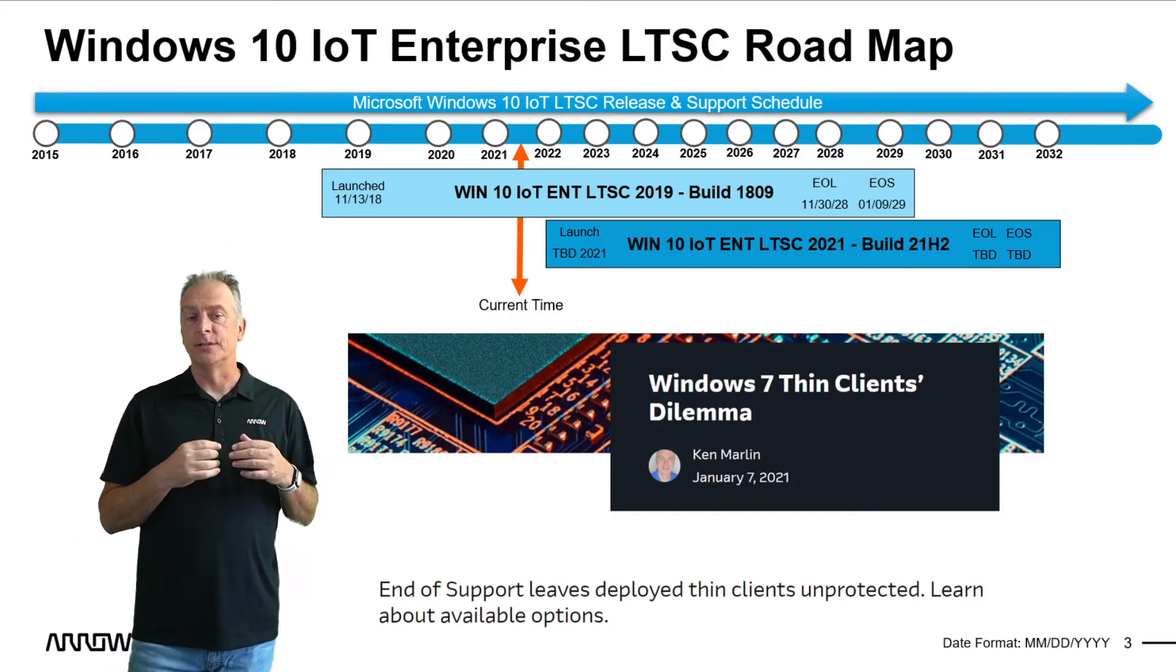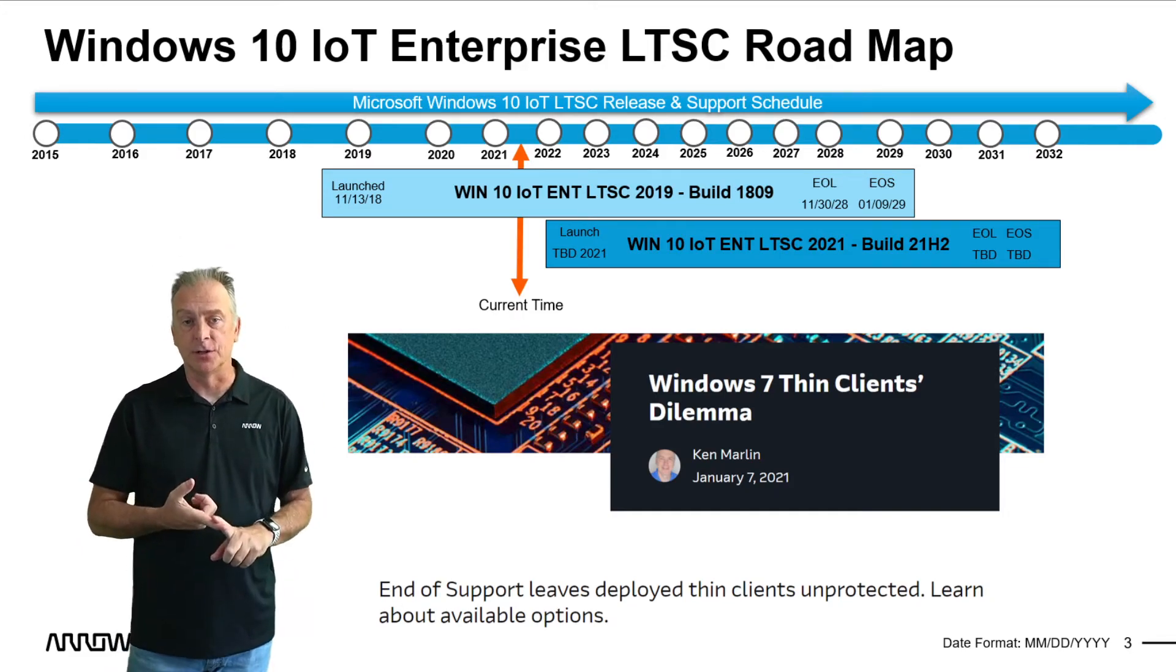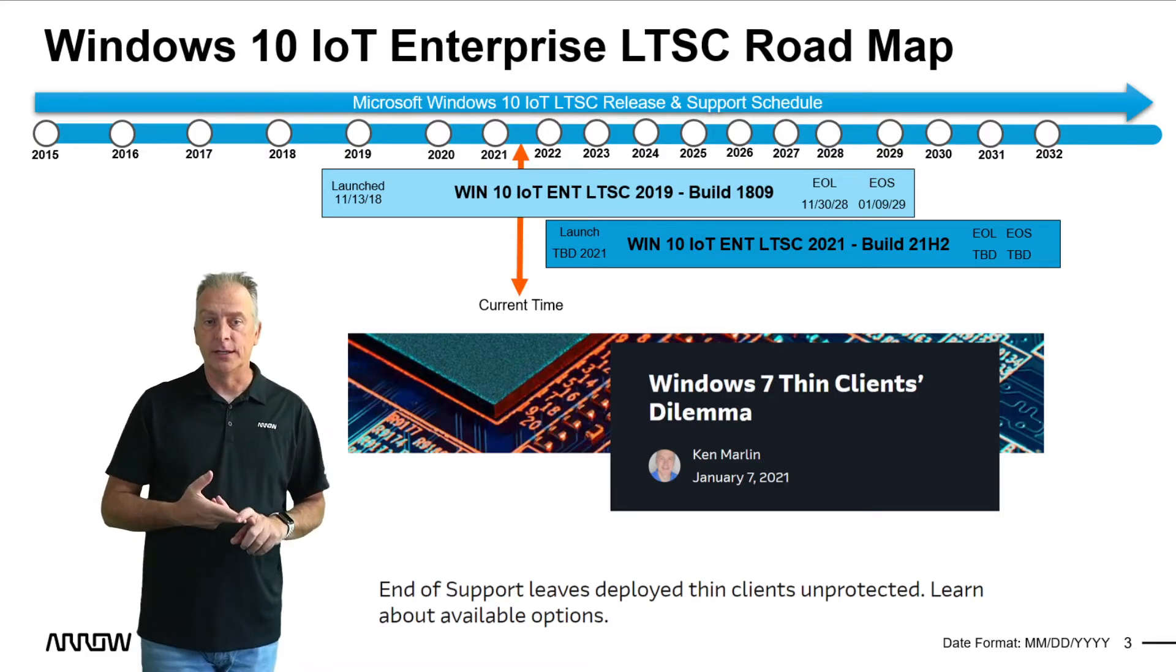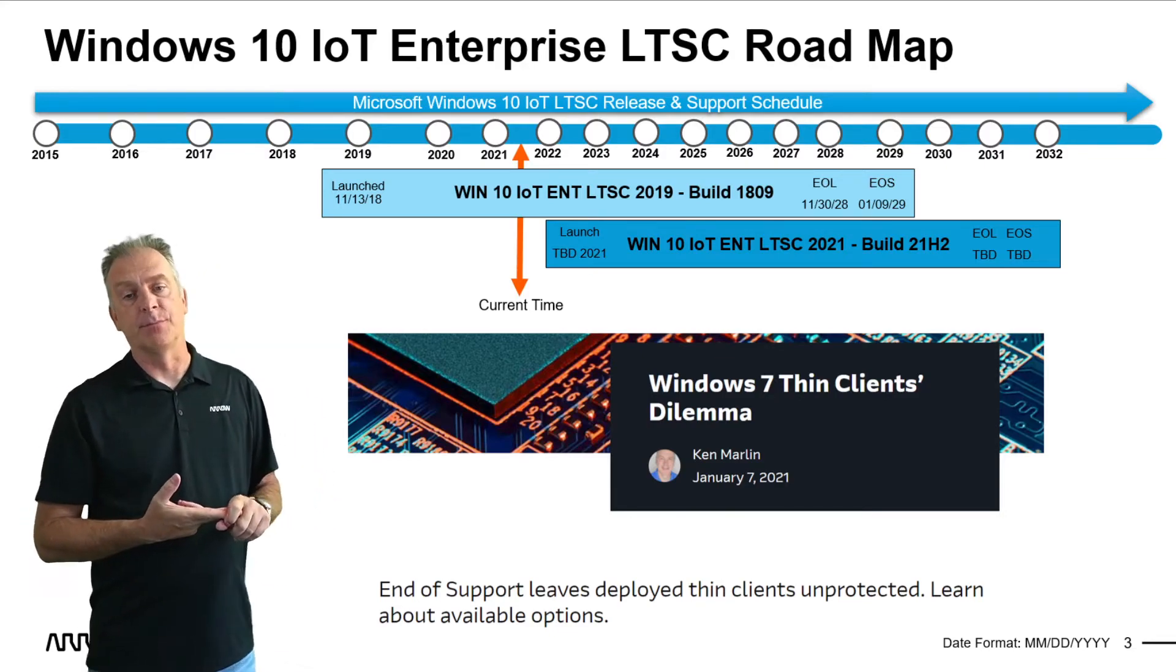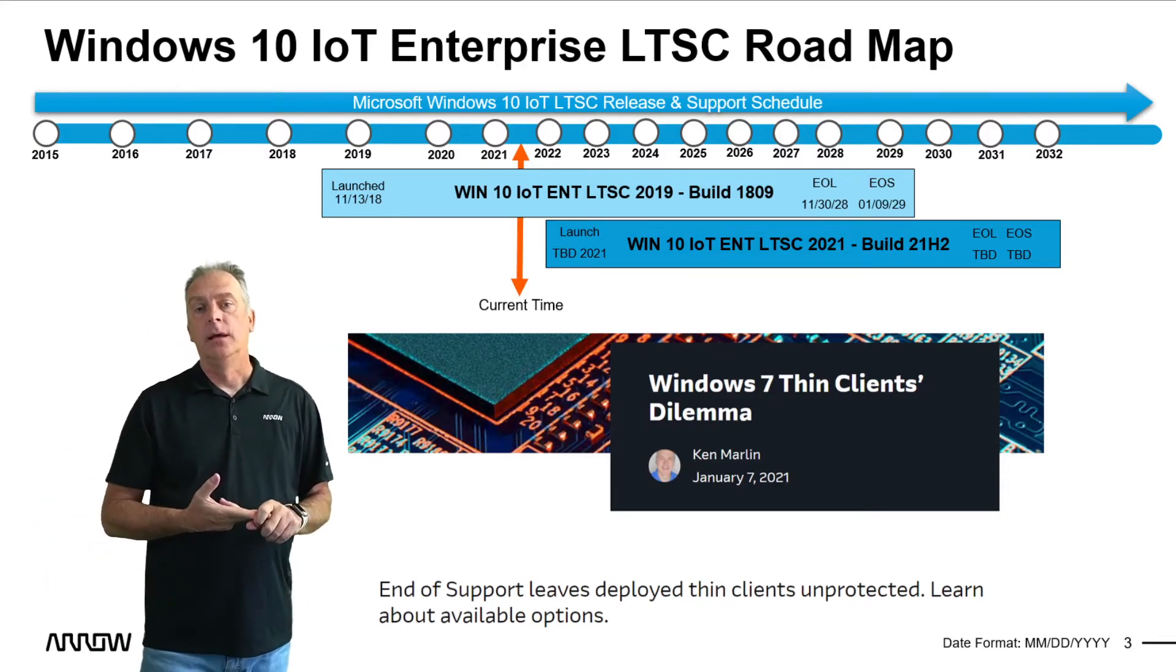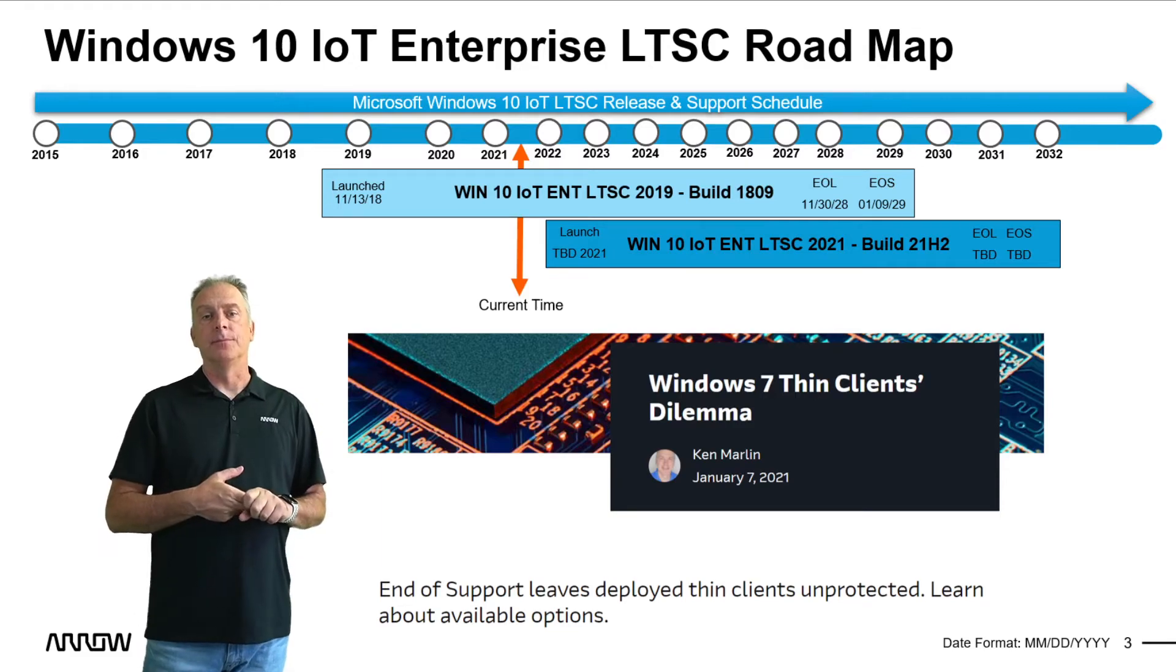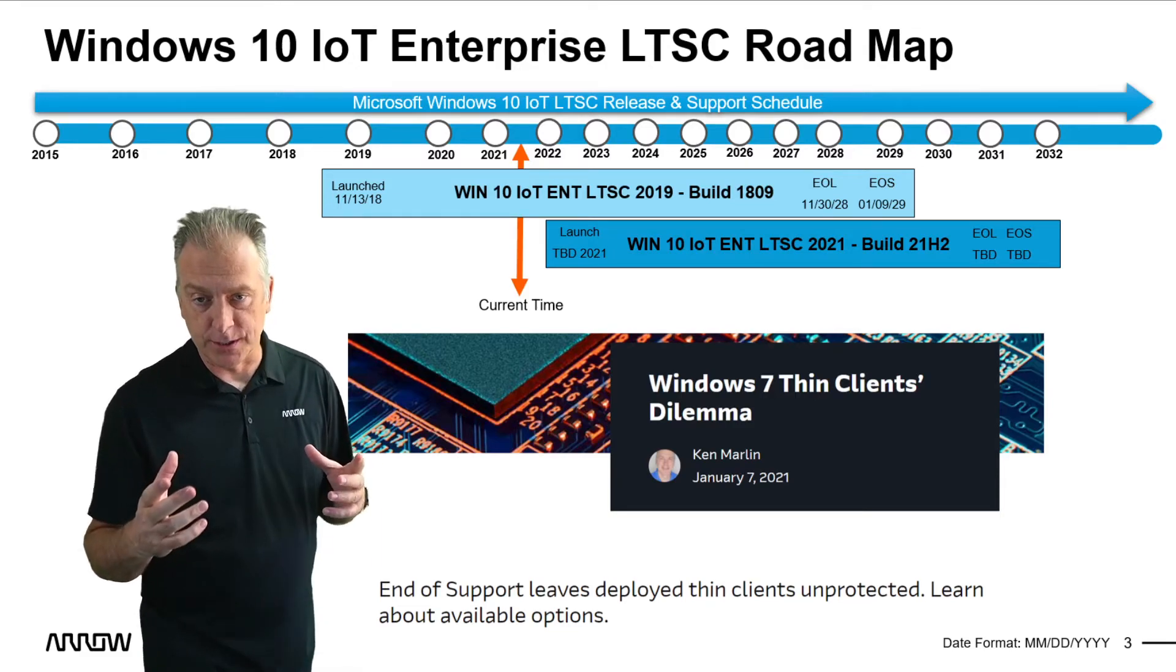This blog is for you. I cover all the options that you have as far as extending the security or upgrading to the Windows 10 IoT Enterprise product and should be able to answer all your questions.